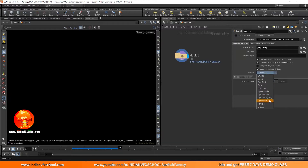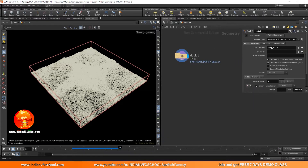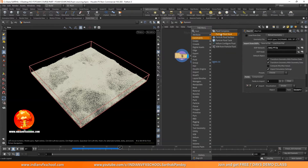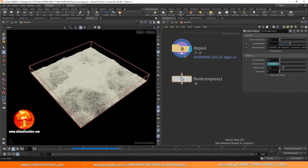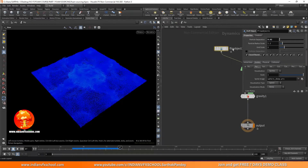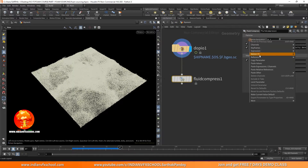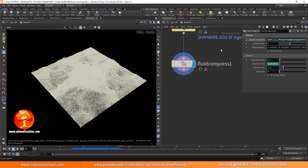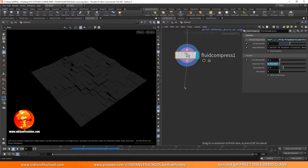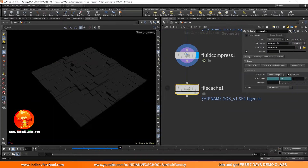Let's use the preset as 'flip fluid' and you'll see we get some particles. The next thing you want to do is add a fluid compress node — it's really important and can save a lot of disk space. One thing it asks for is the particle separation, so make sure that's set to a right value. Now we can add a file cache.